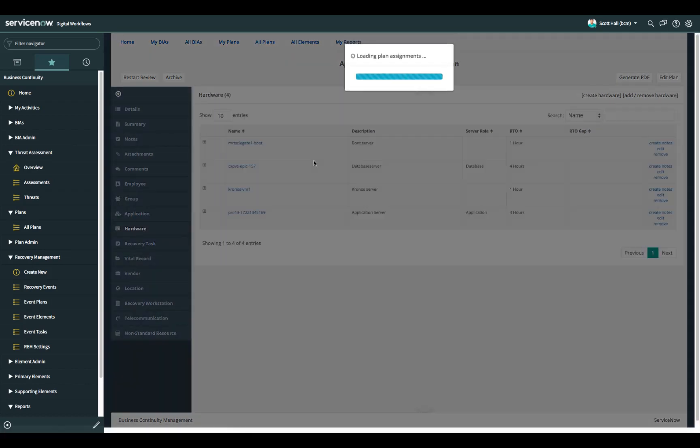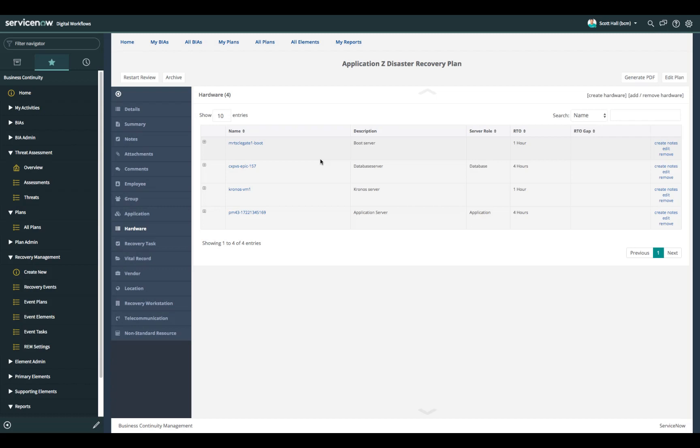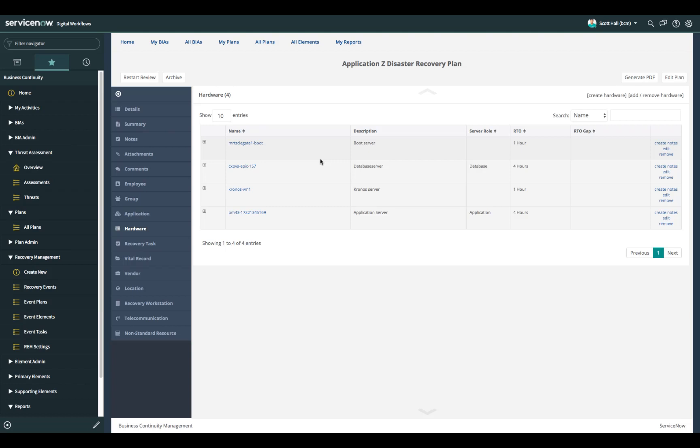Hardware is going to list any server CIs or any hardware CIs that are available in the CMDB. Those optimally would be related to the application CIs in the CMDB. But this is going to give you a good picture of all the various hardware components that are required to recover this application at an alternate site.